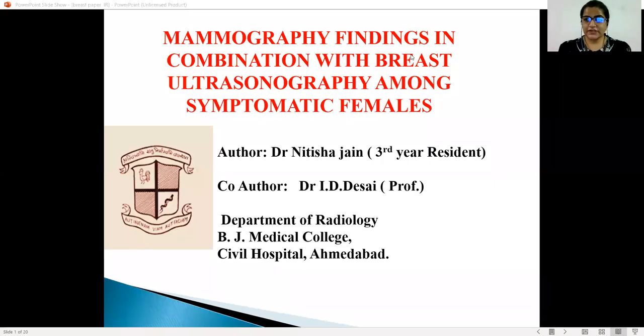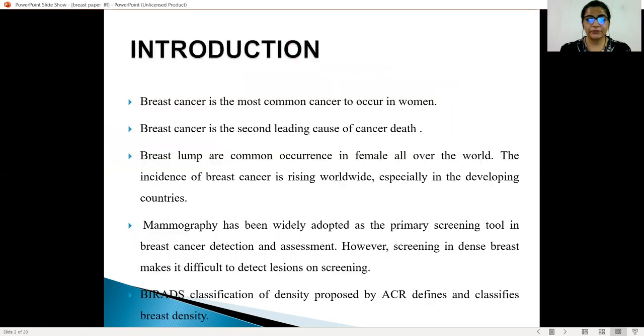Good morning everyone. I will be presenting a paper on Mammography Findings in combination with breast ultrasonography among symptomatic females. I am from Vijay Medical College, Civil Hospital, Ahmedabad.